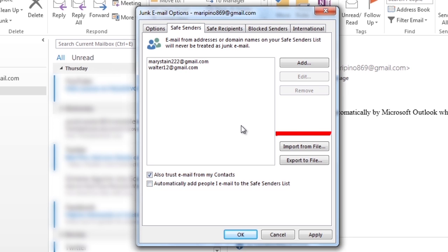You can use the Import from File and Export to File buttons to export your list or to import a list from another computer or simply to back up your list. The email addresses are exported in a .txt file.